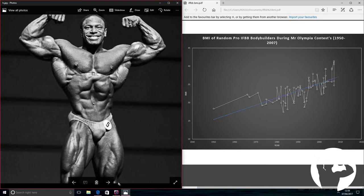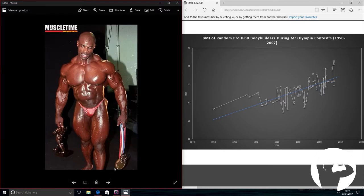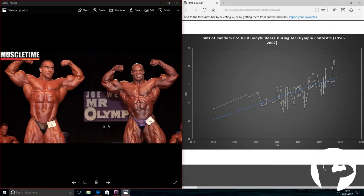And then another 10 years from there, Ronnie Coleman. BMI consistently over 40. Here he is battling Nasser. The physiques have changed so much. It's just unbelievable.